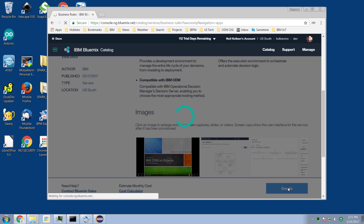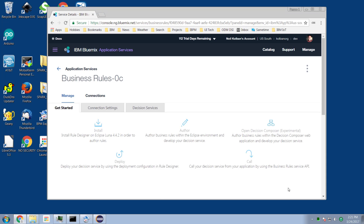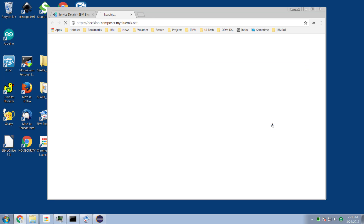That's the ODM runtime, which executes rules. Once we've created our rule execution server service, the new thing I want to show you is this concept called Decision Composer — experimental. If we click on this, it brings us up into our Decision Composer editor.